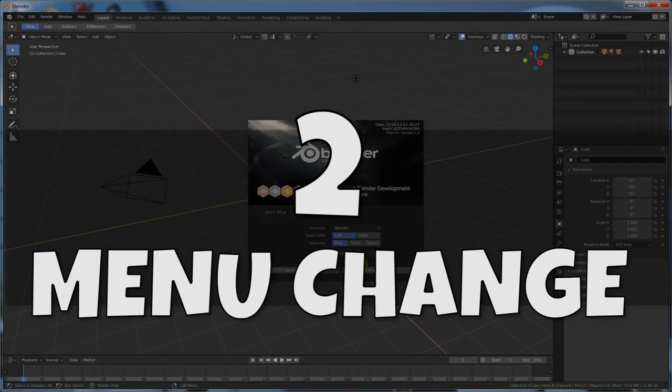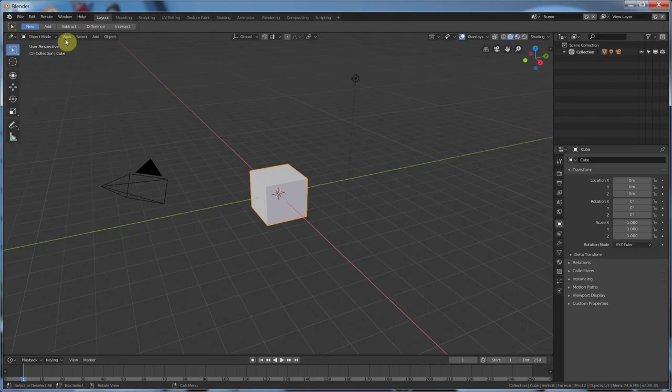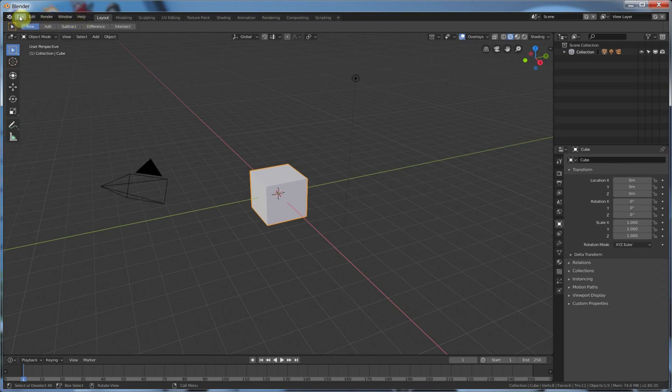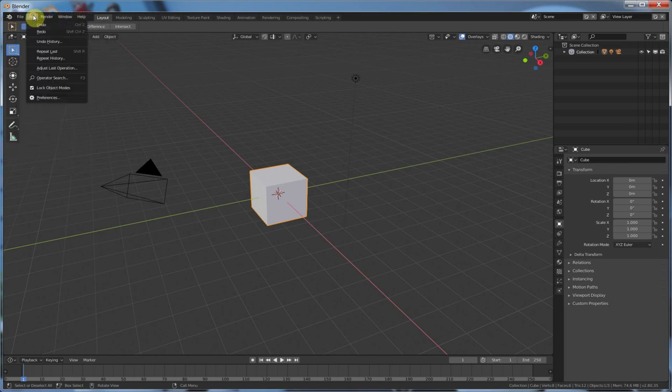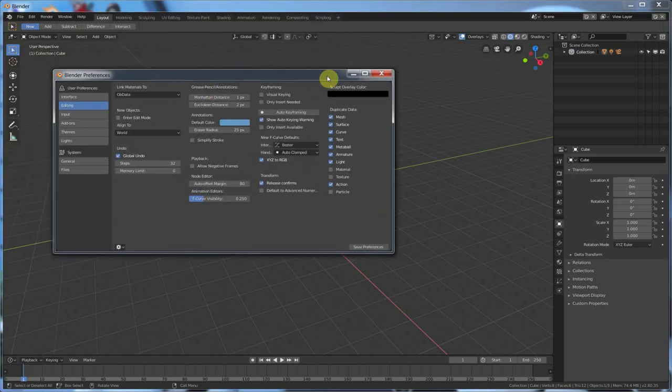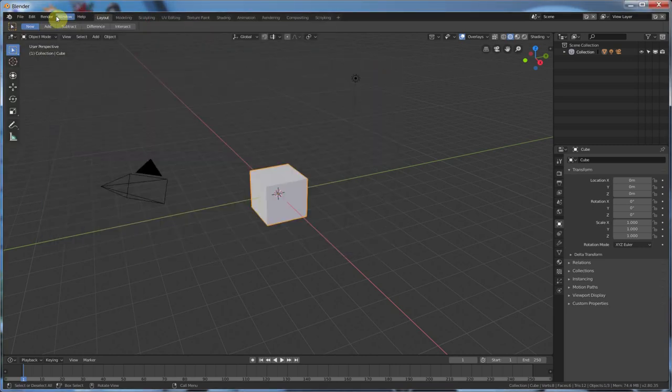Number two, the menu change. Up here, we now have this menu that's pretty much set up here. And you've seen this before in other versions of Blender, but they've kind of rearranged it. So file edit. Okay, edit is where preferences live now. Preferences here is under edit.